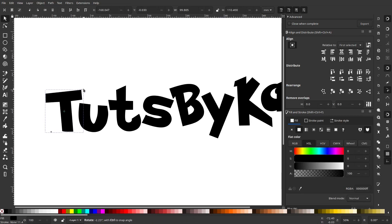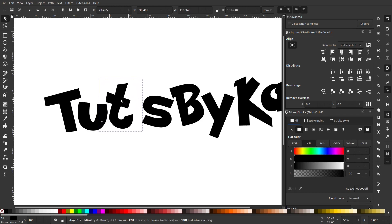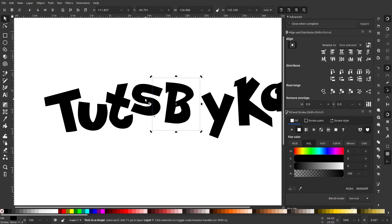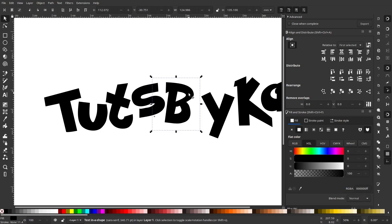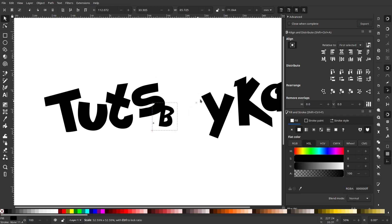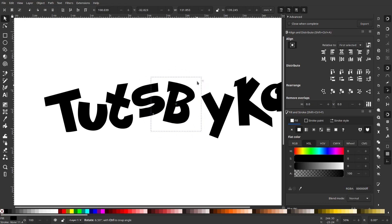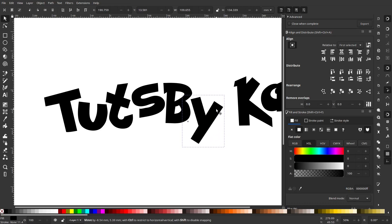Now we're going to rotate these letters around a little bit, because the Pokemon logo has a lot of rotated letters to make things fit together better. I'm pushing letters in various directions to make them fit nicely. To rotate: click a letter and you get the scale handles; click it again and it switches to rotation handles; click again to go back to scale. Rotate them however you like.